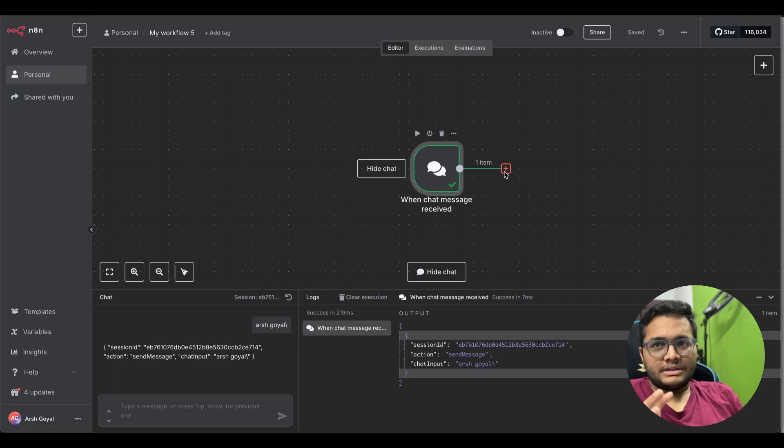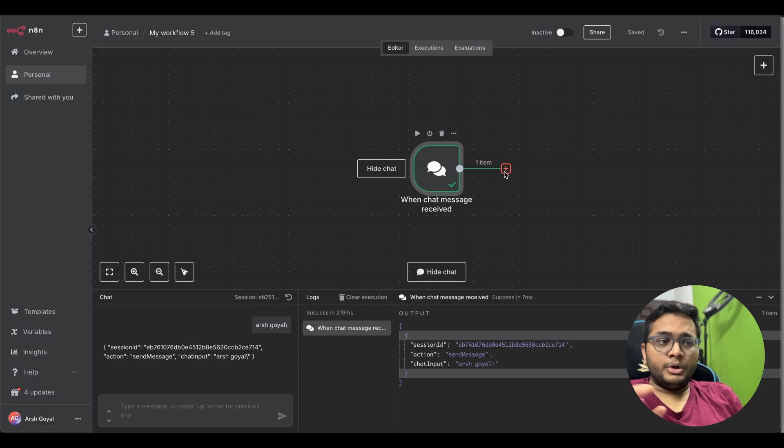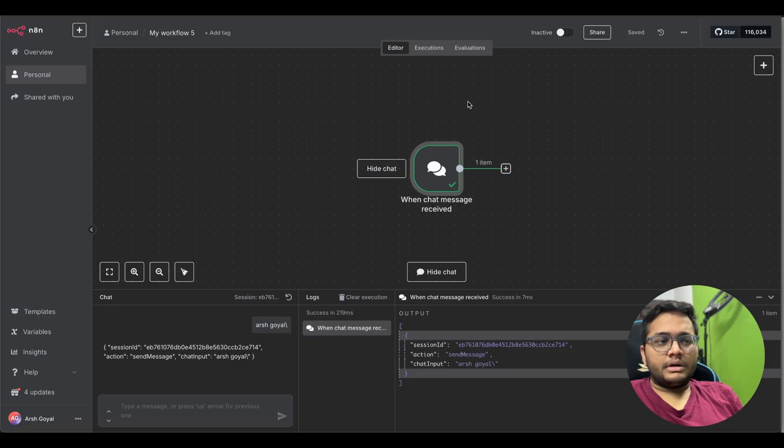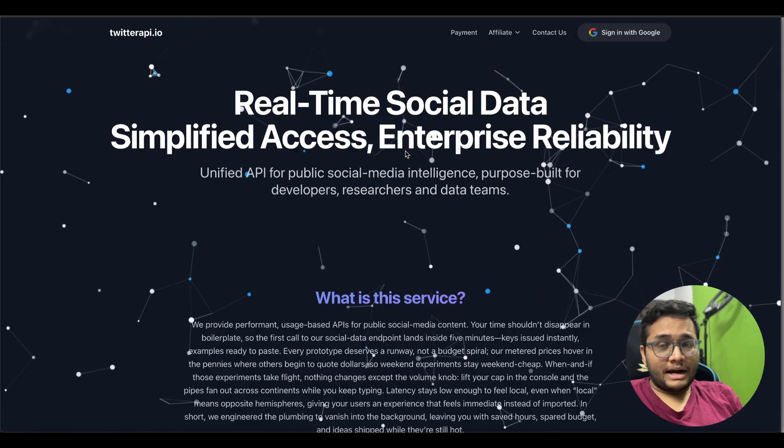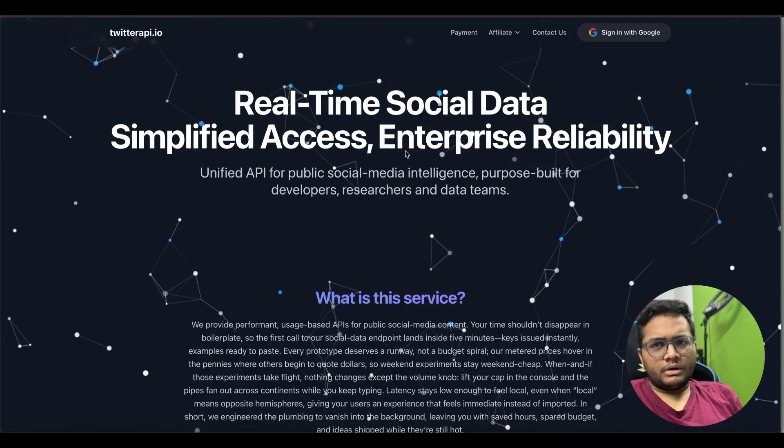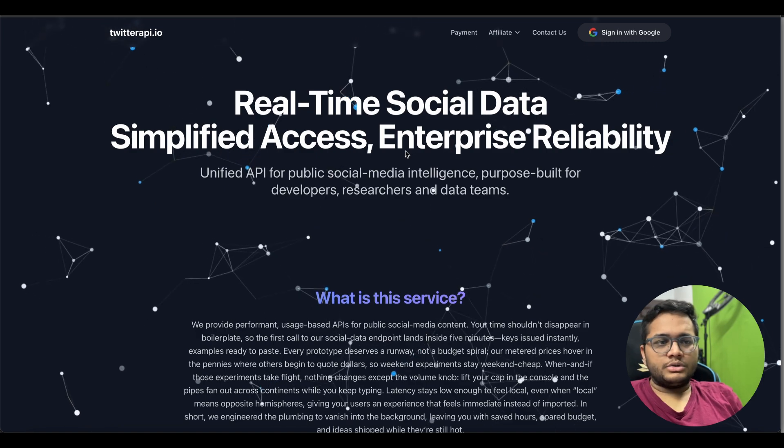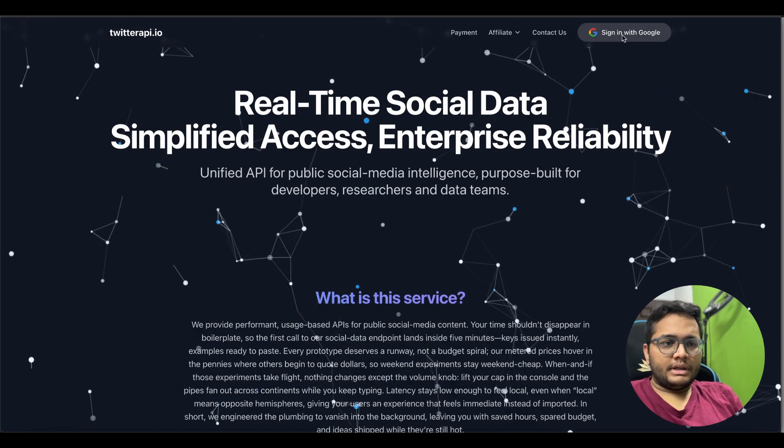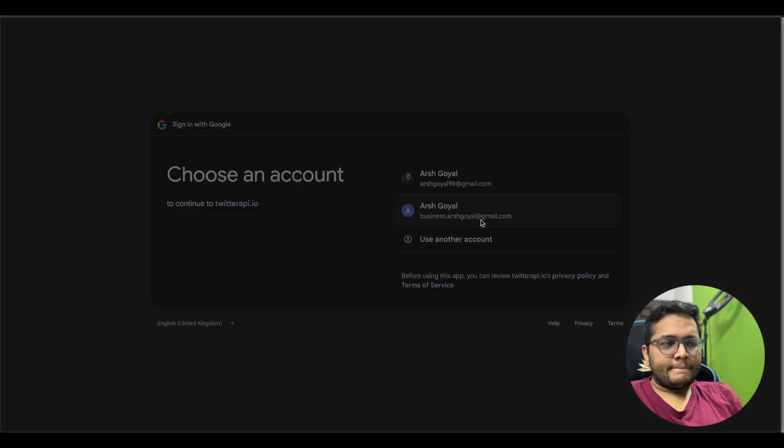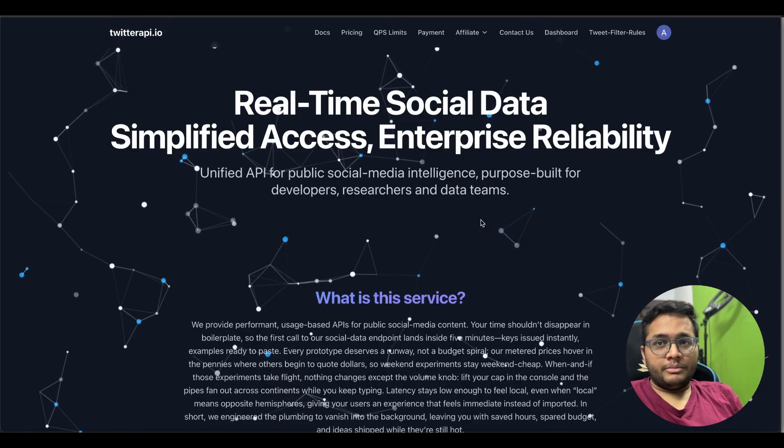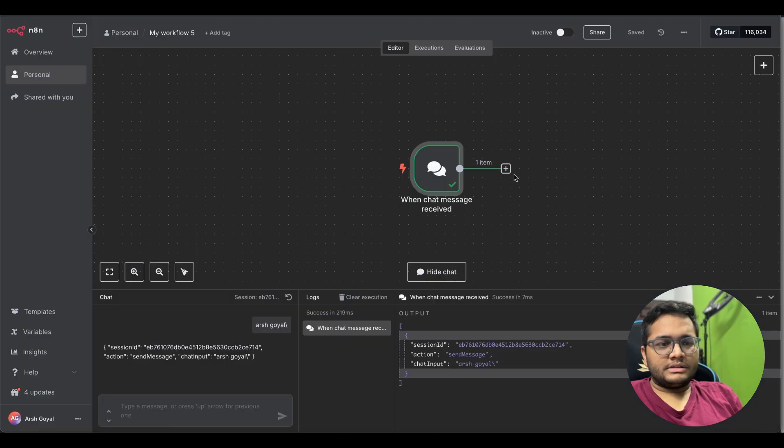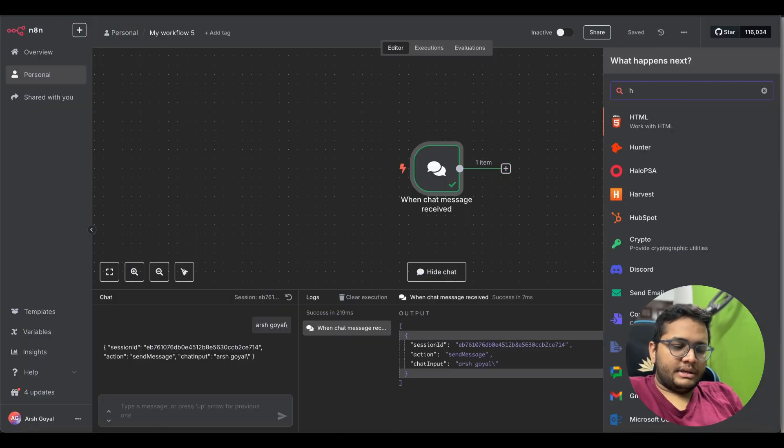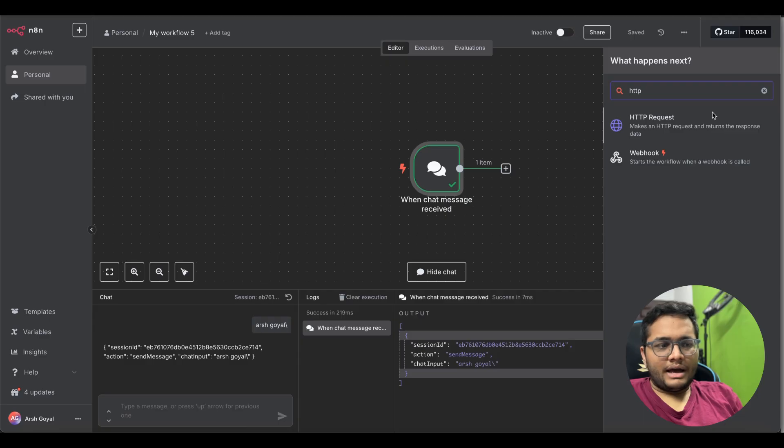You can see this is the session ID, this is the action send message and chat input is arshgoyal. What is the next step? So how we are going to connect this chat message? We'll have to get some data from Twitter. How we'll get that data will be using API. We can get it directly also from Twitter but there's another website that will help us give real-time social data and that's very simplified and we get a lot of free credits also that every one of us can use. You just need to simply log in with any of your accounts.